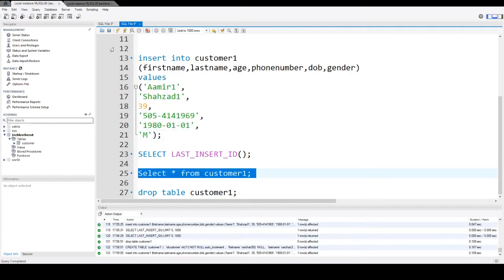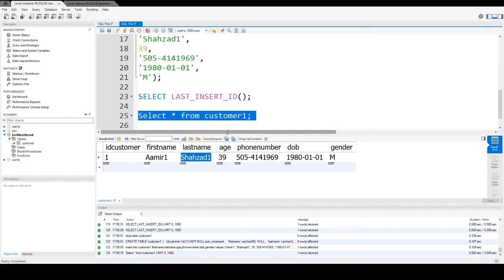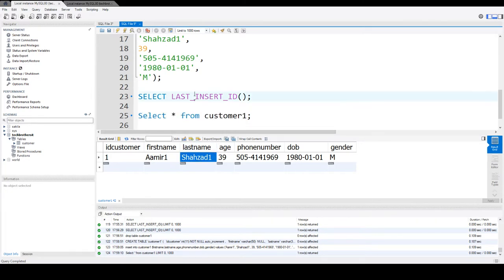Now I will select the data and you see that ID customer1 and the name, first name, last name, age, whatever. And if I want to see in this session what was the last ID that was inserted,